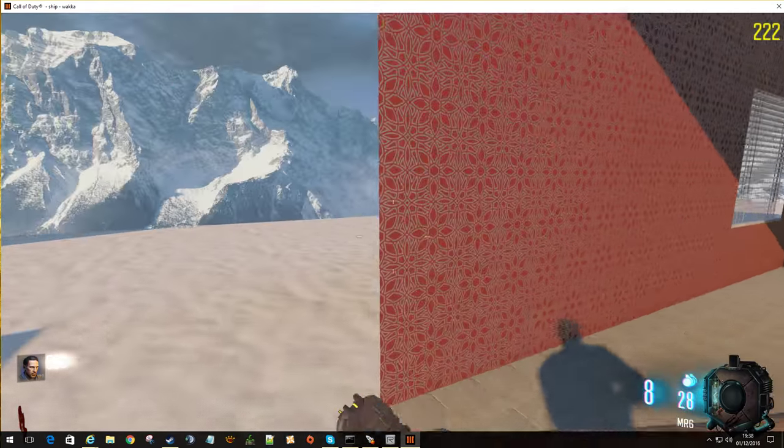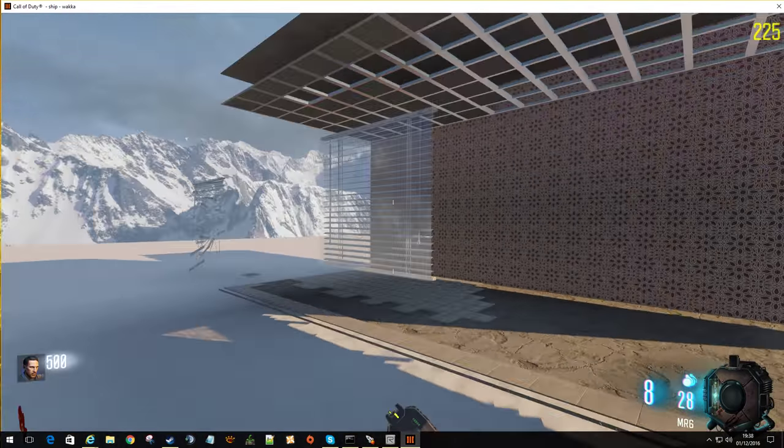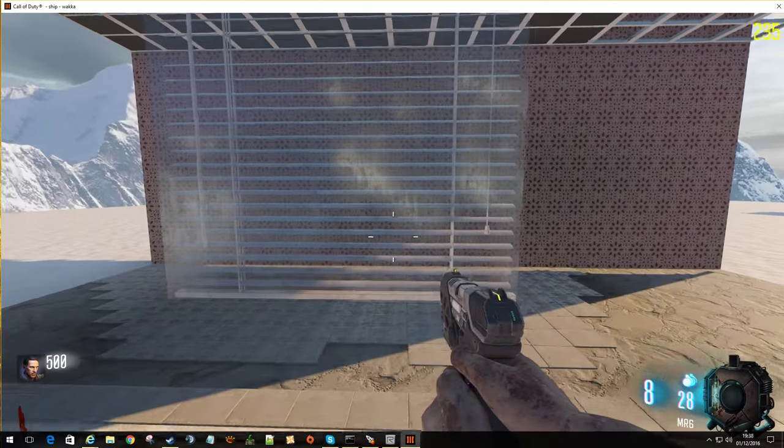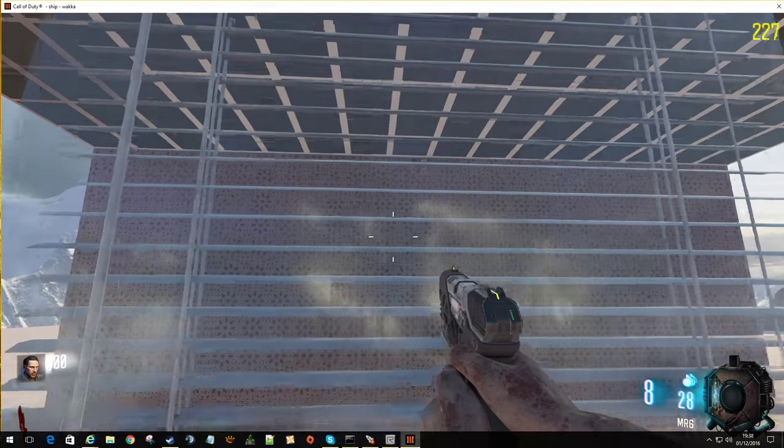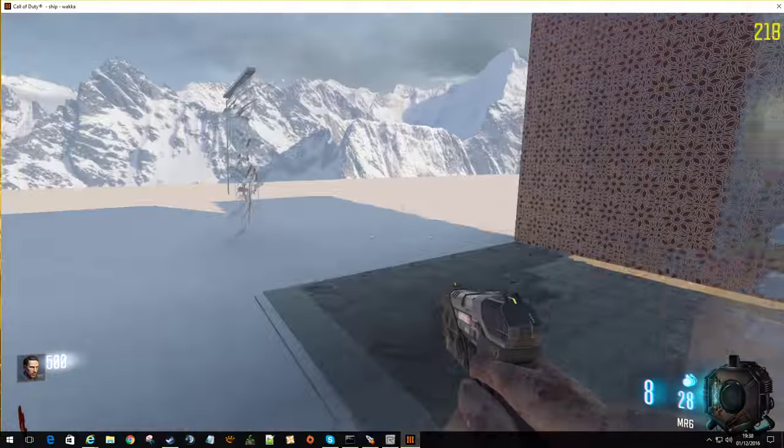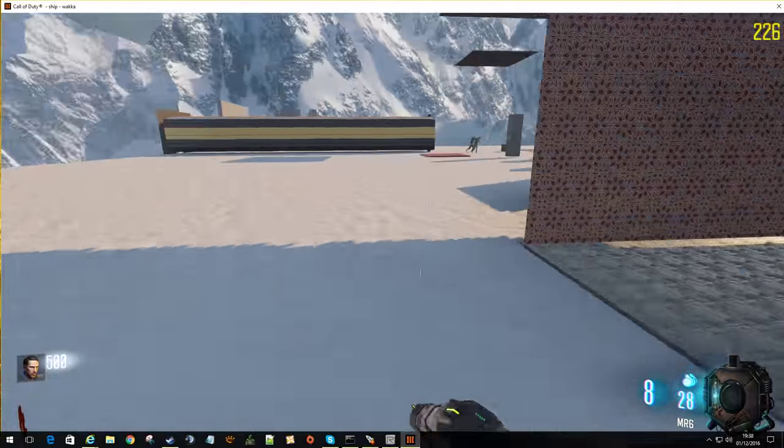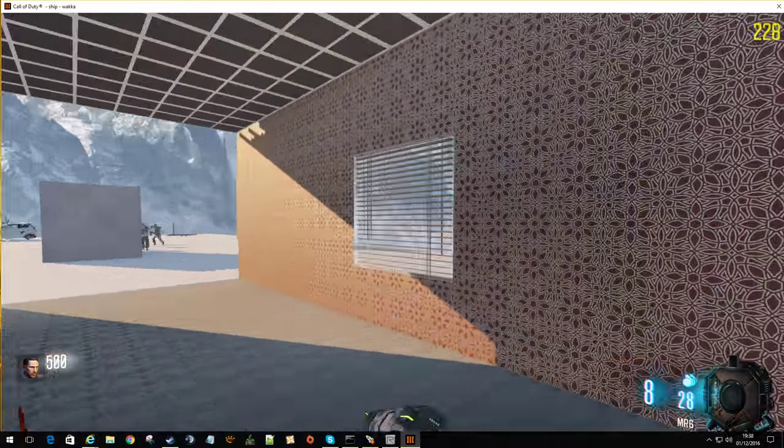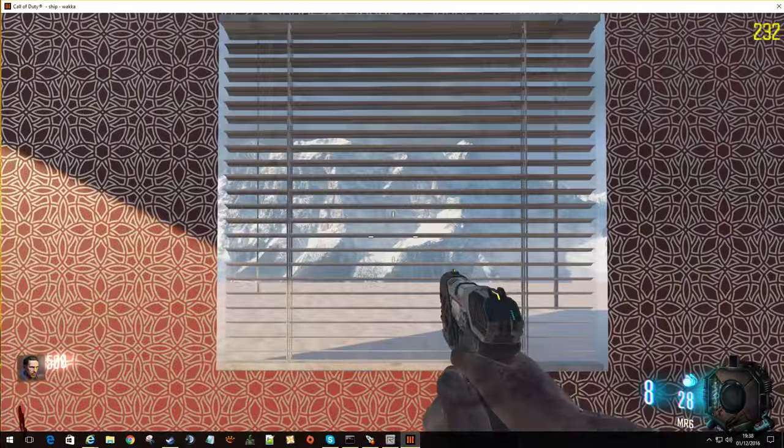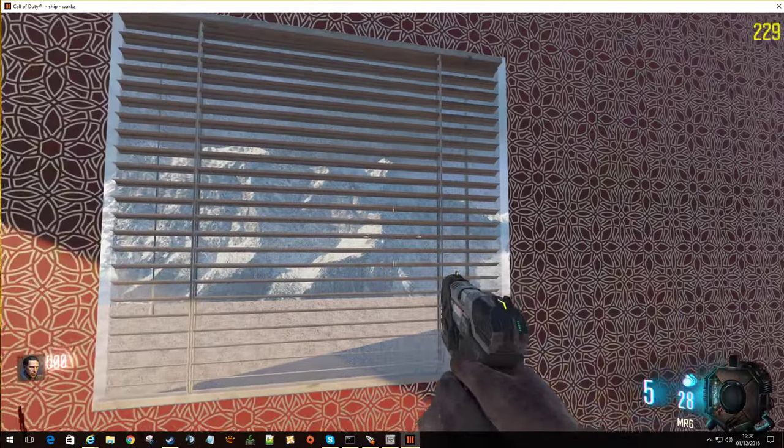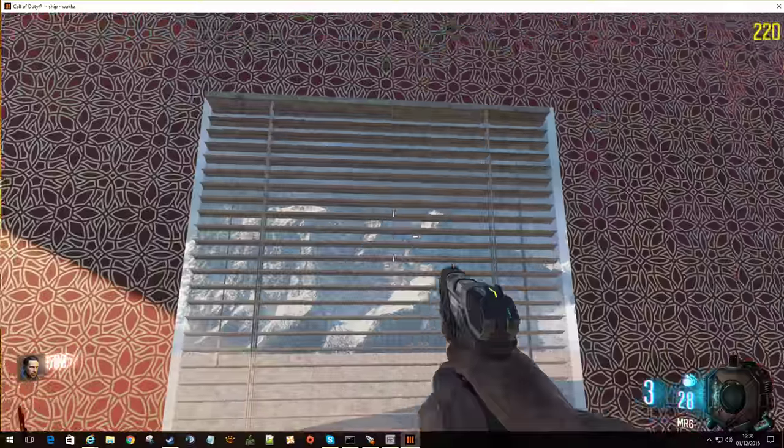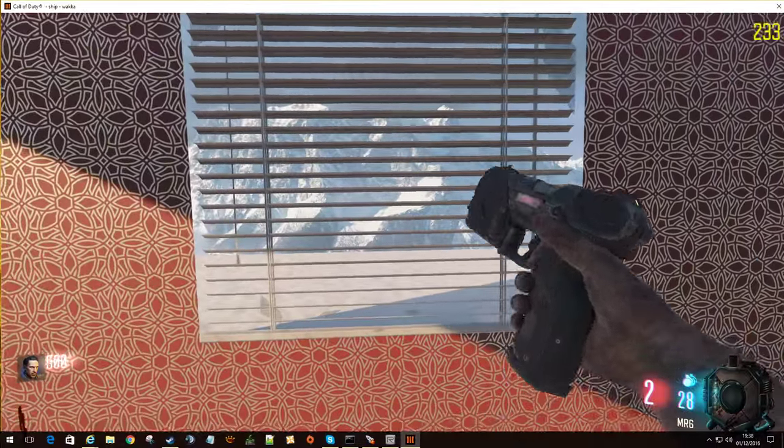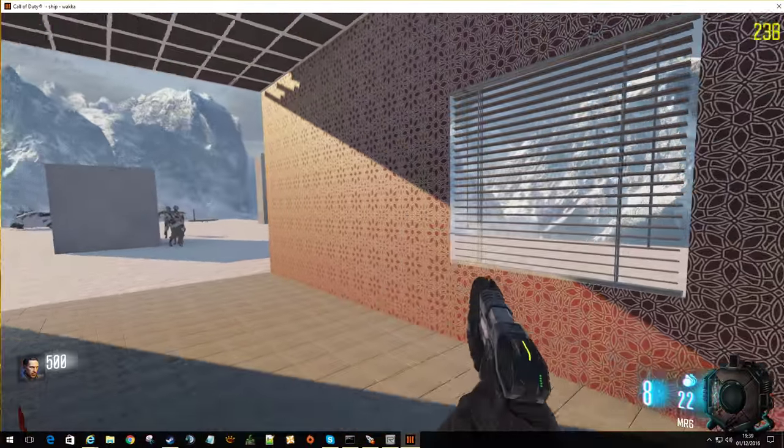Now I have also put some breakable glass in here. You might be able to just see there's a bit of a window effect there. So if I shoot this area. There we go. Glass is broken.